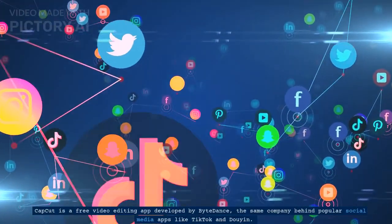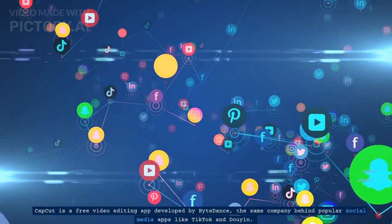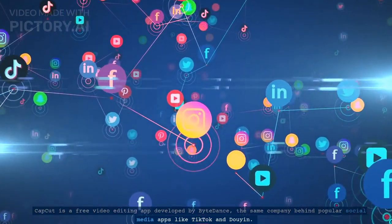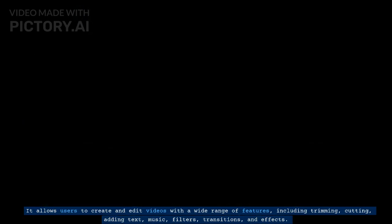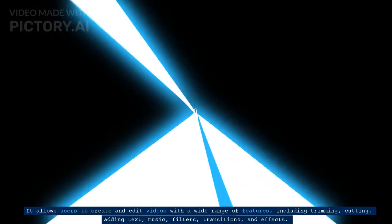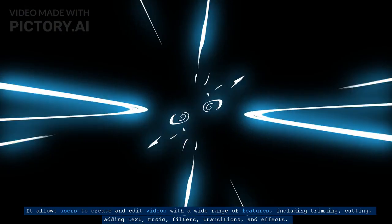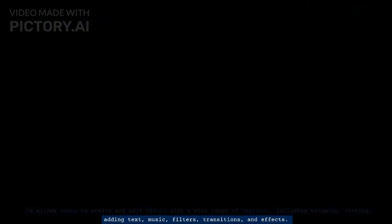CapCut is a free video editing app developed by ByteDance, the same company behind popular social media apps like TikTok and Douyin. It allows users to create and edit videos with a wide range of features, including trimming, cutting, adding text, music, filters, transitions, and effects.